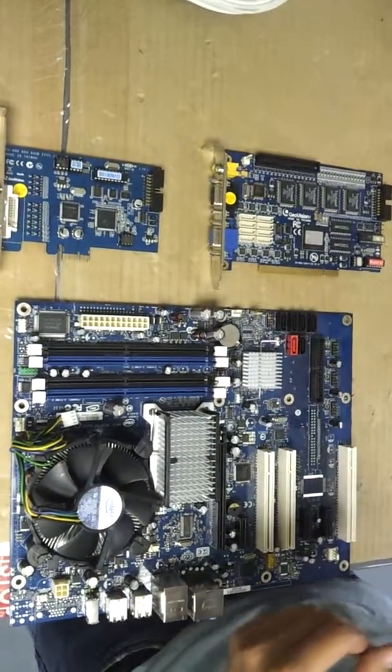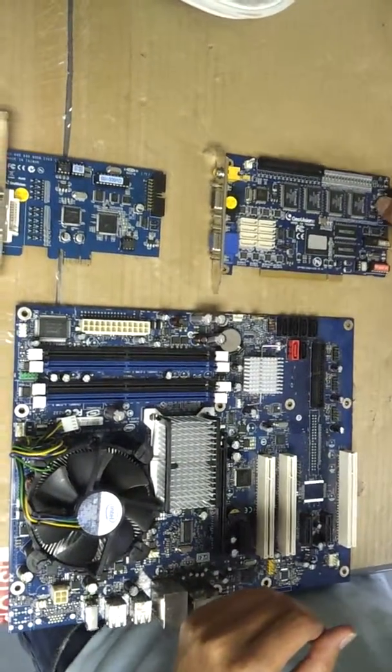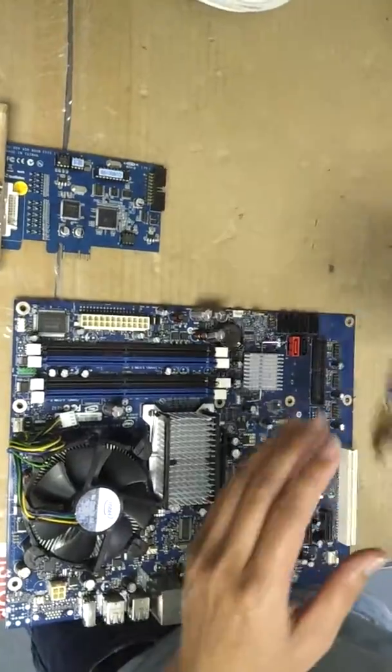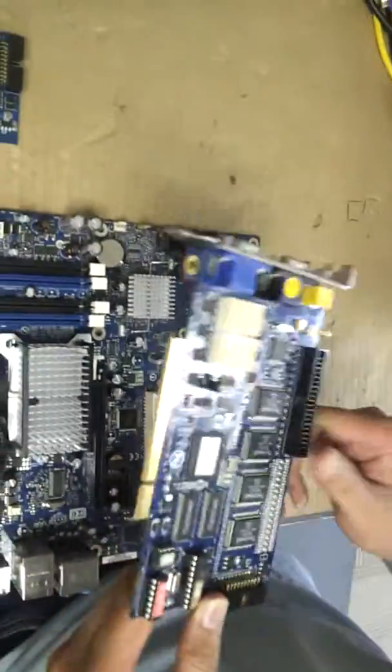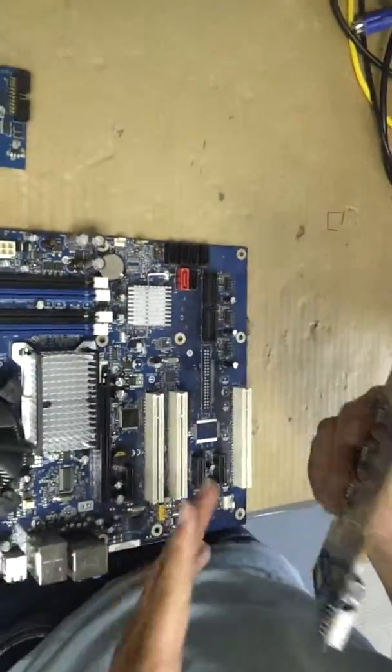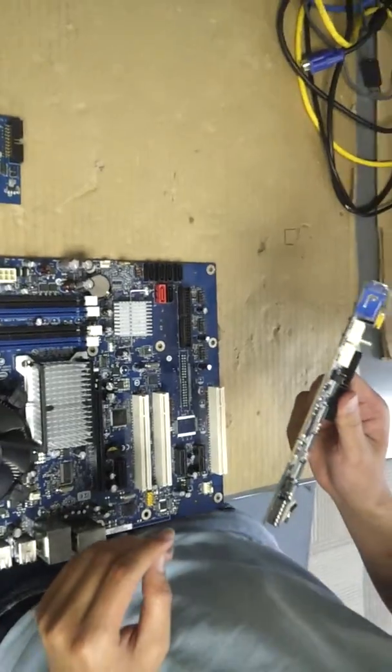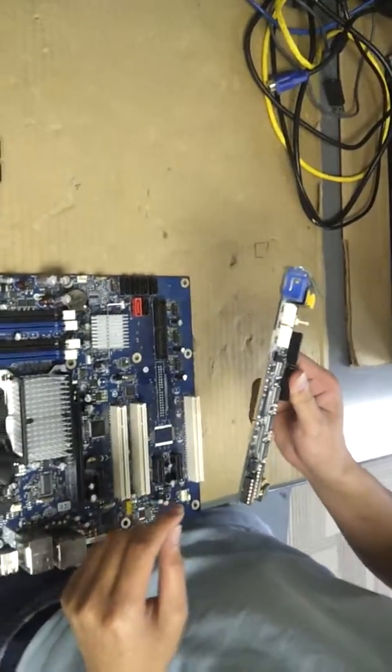The first thing I'm going to show you is how to install a PCI card, a GeoVision PCI card, to your motherboard.